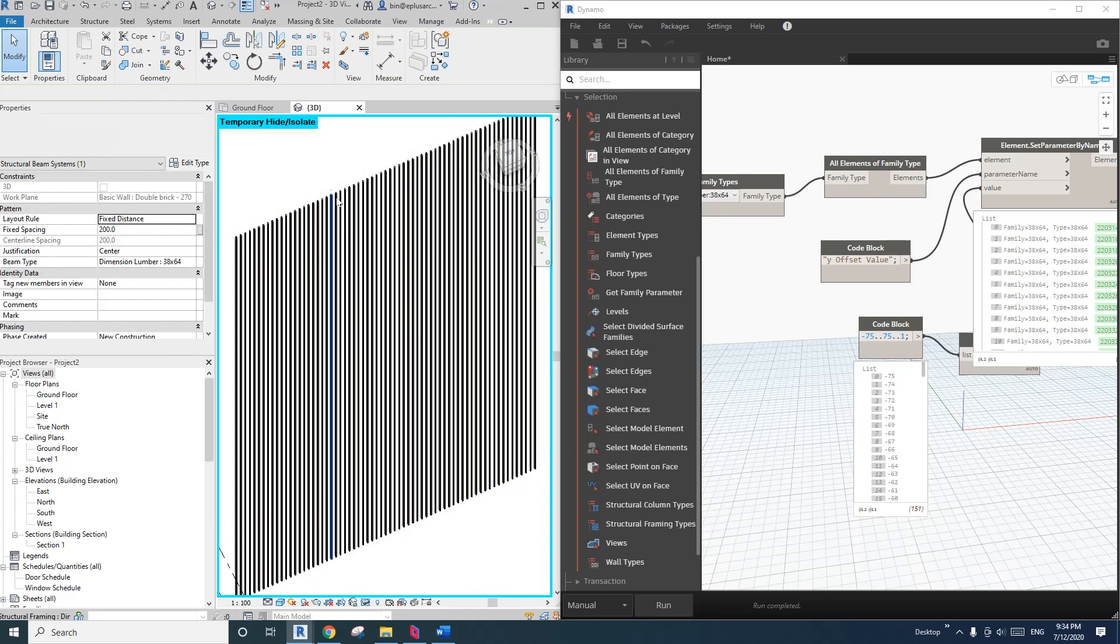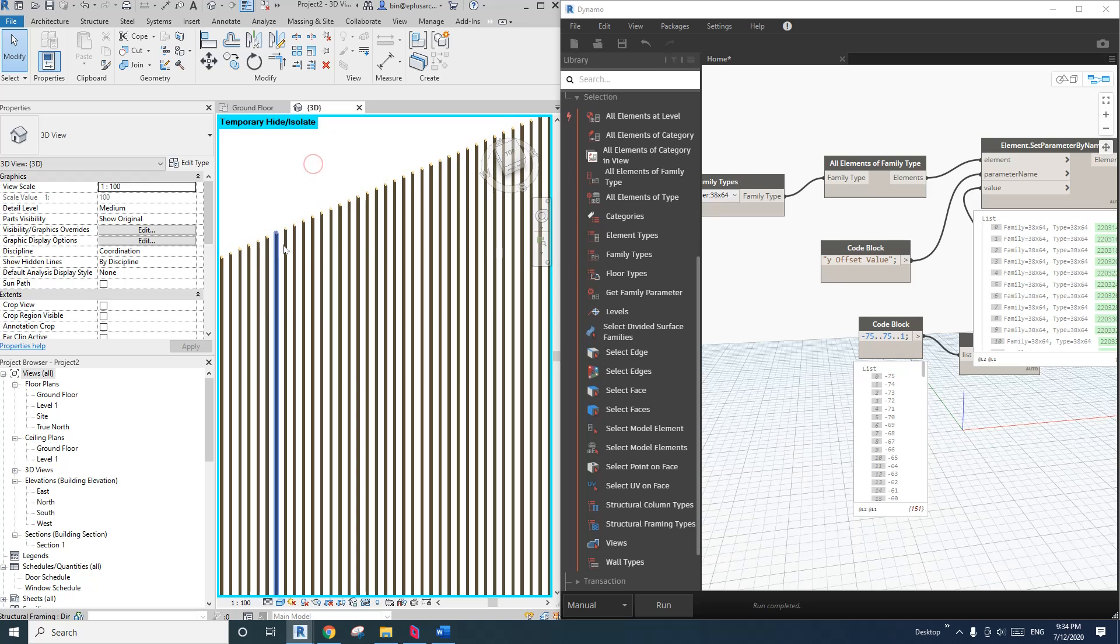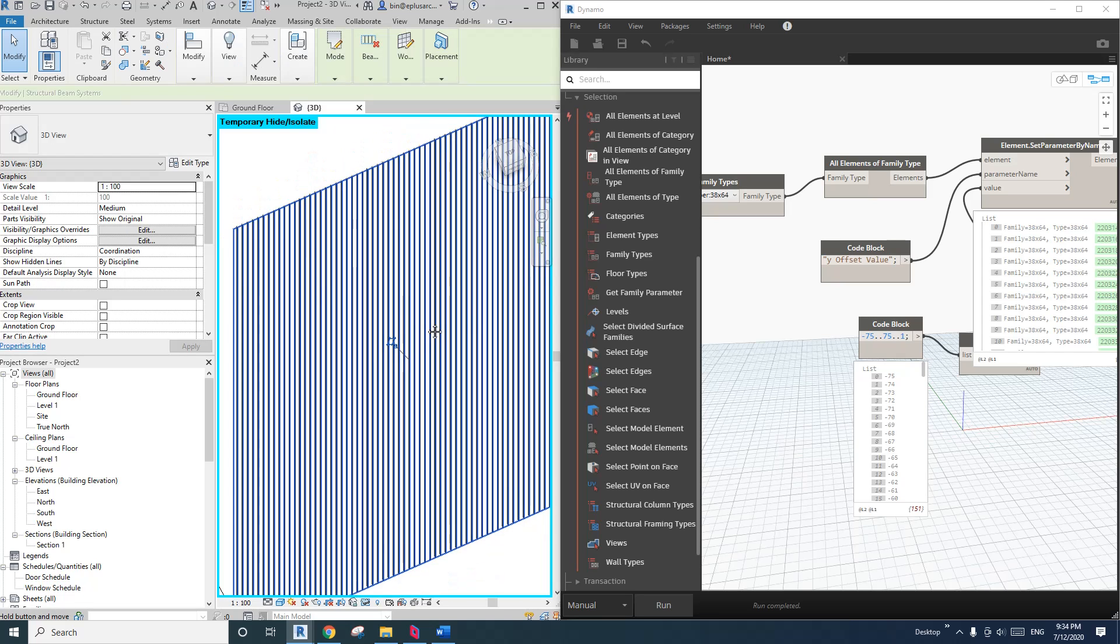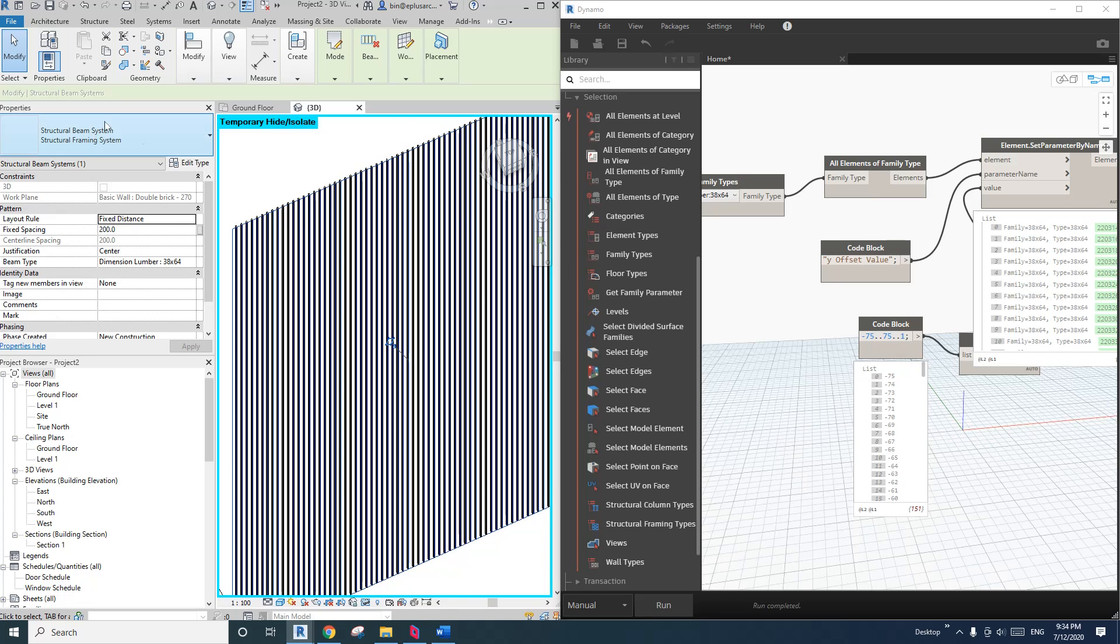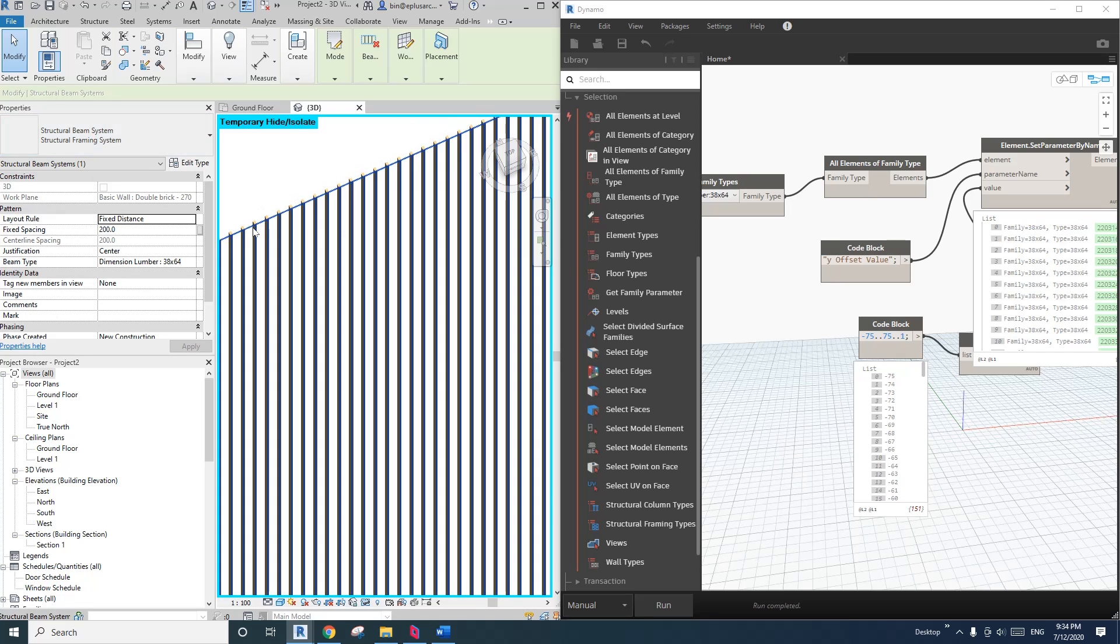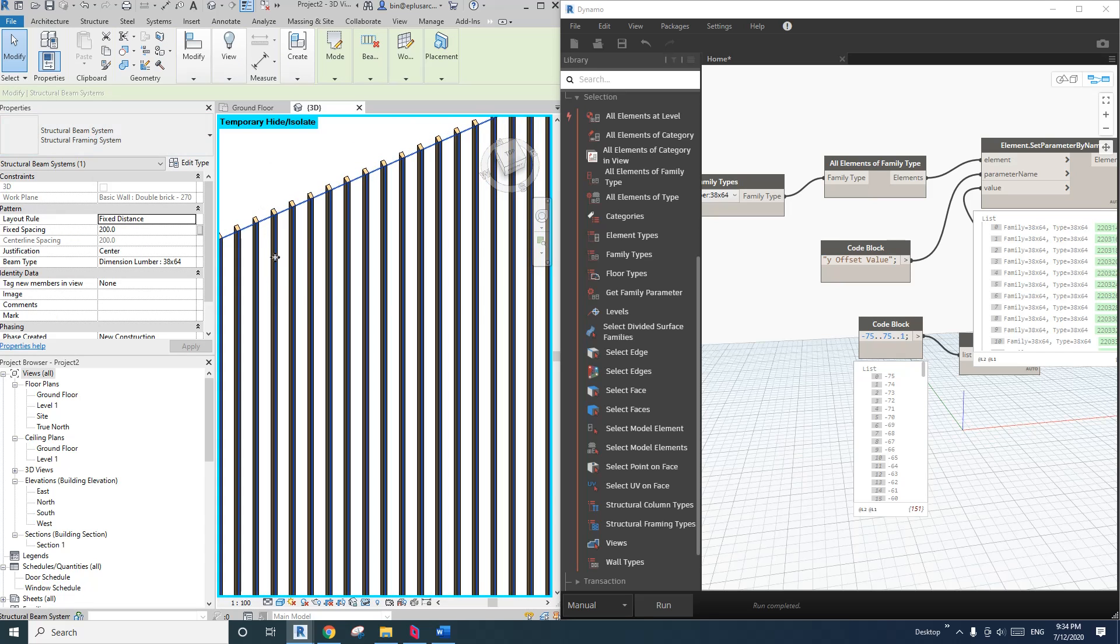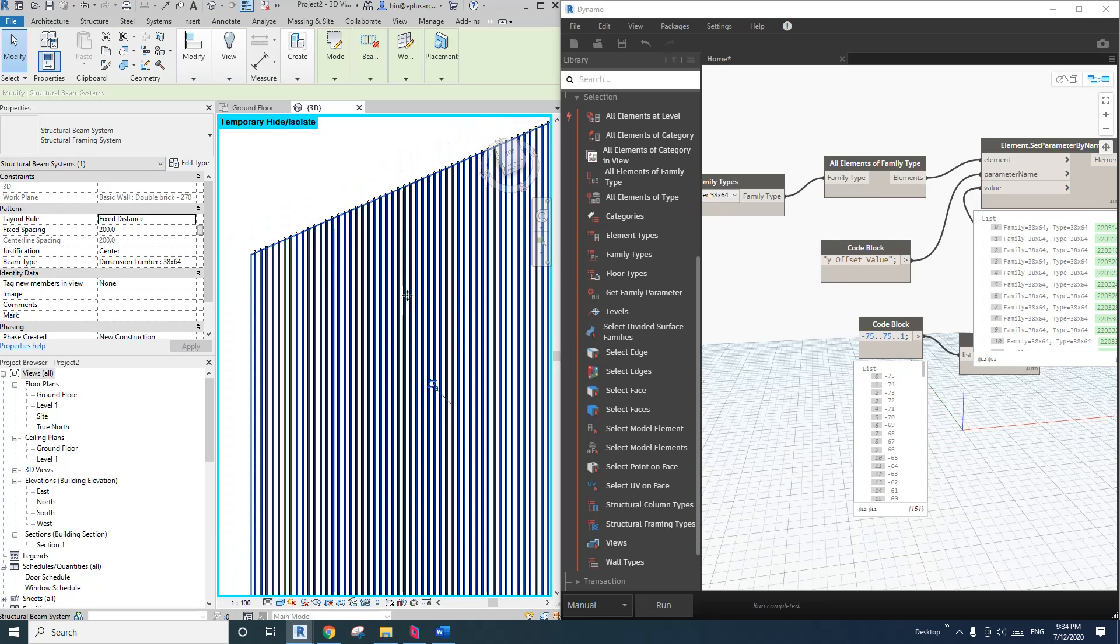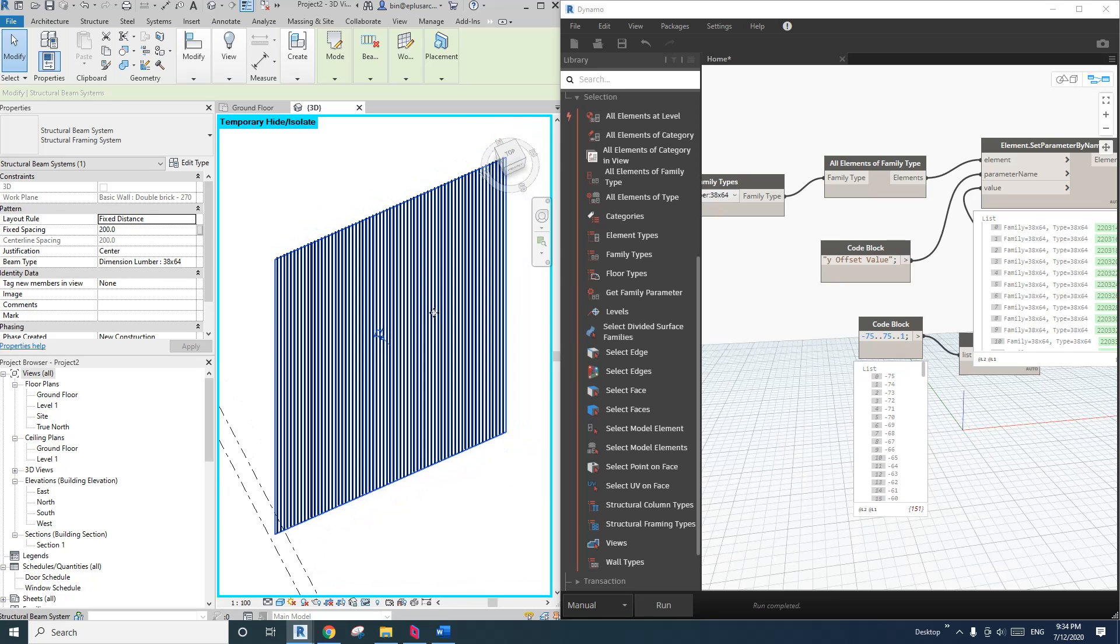So for example, here I have this beam system with some timber buttons at 200 spacing center.